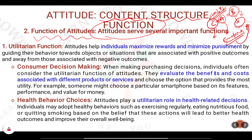The first and foremost function that attitude gives is the utilitarian function. The utilitarian theory was given by Jeremy Bentham and later modified by J.S. Mill, which we will study in coming videos. Essentially, utilitarianism is a principle which gives maximum benefit for the utility. The theory says that an individual tries to maximize their reward and minimize their punishment.